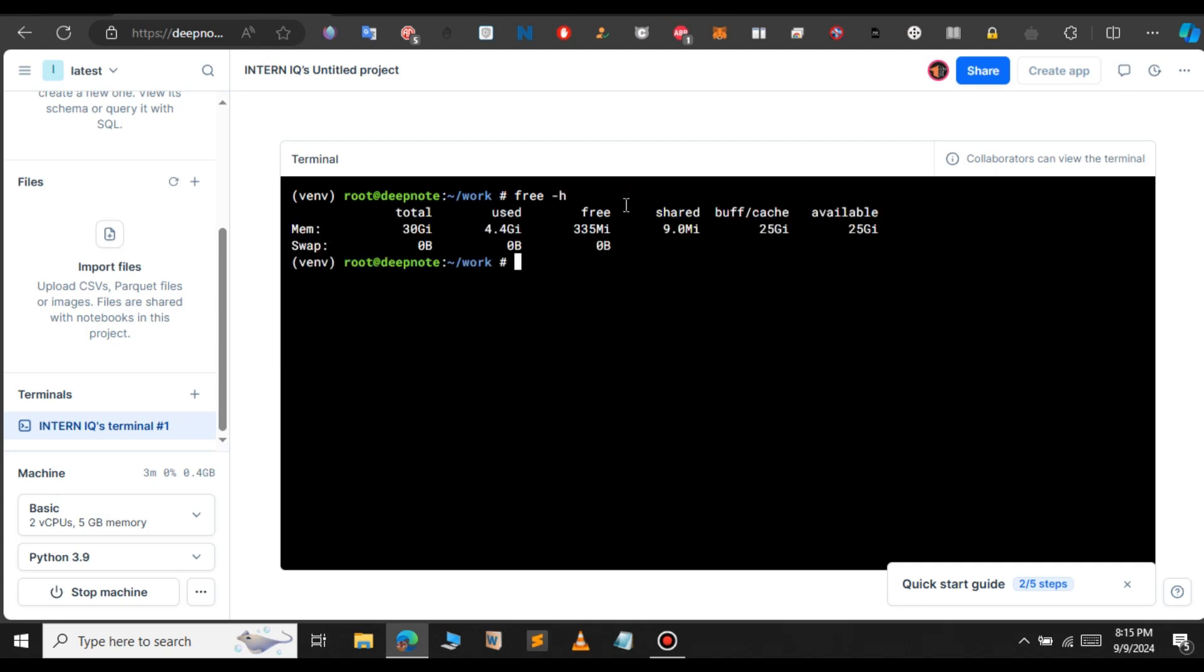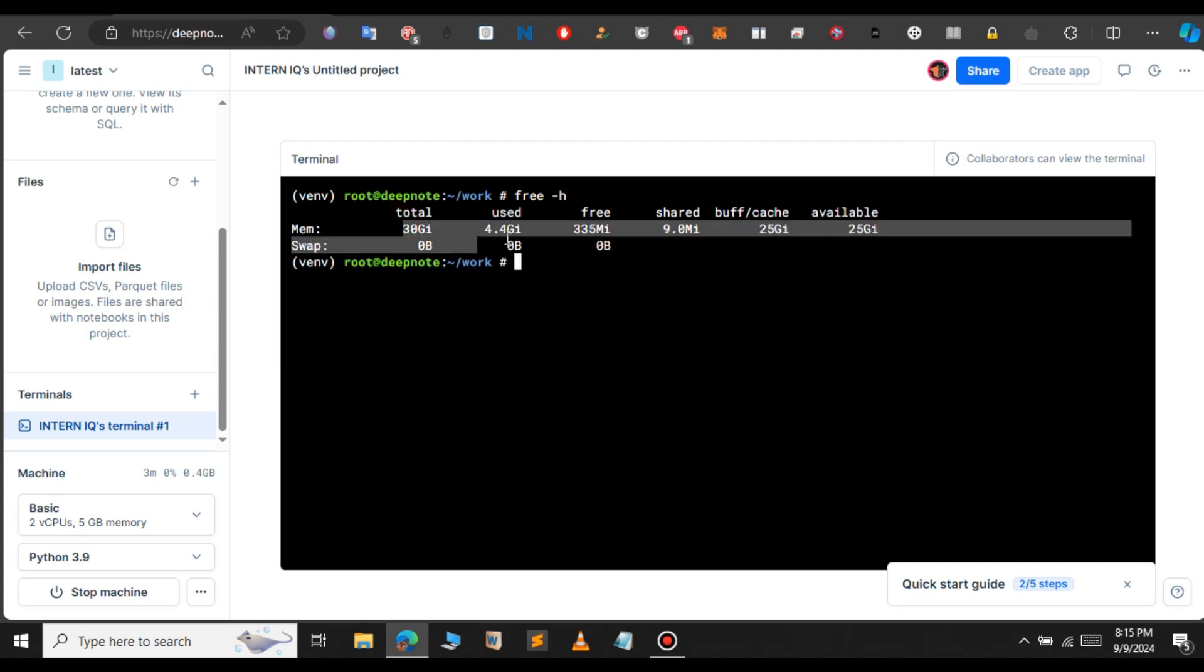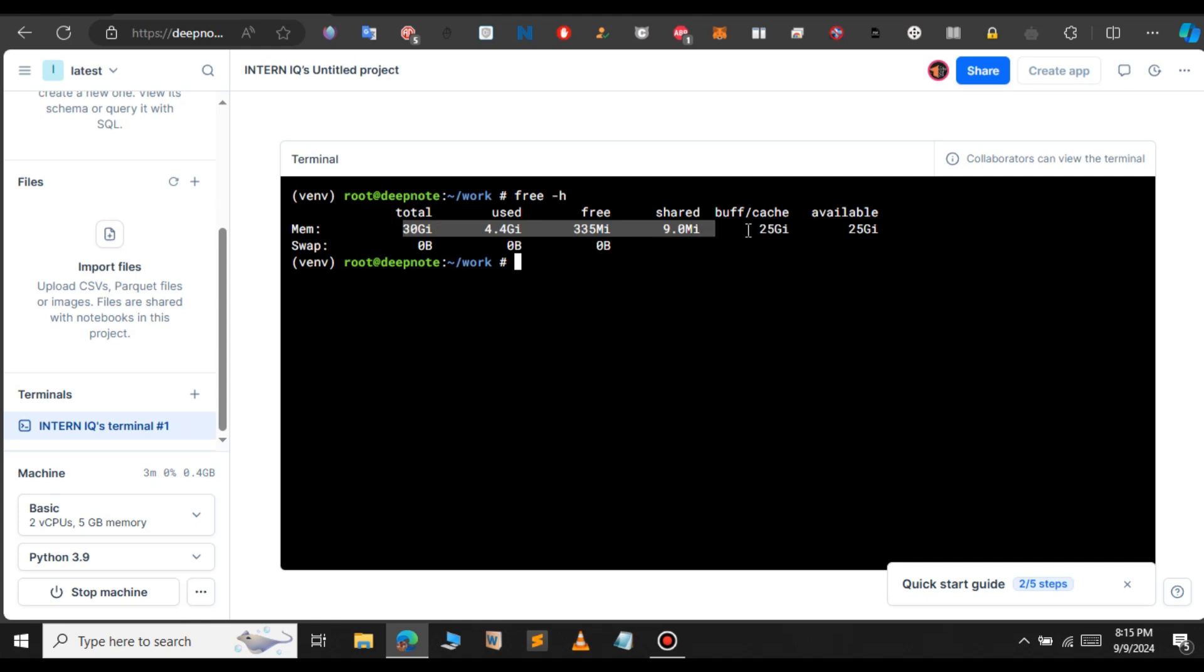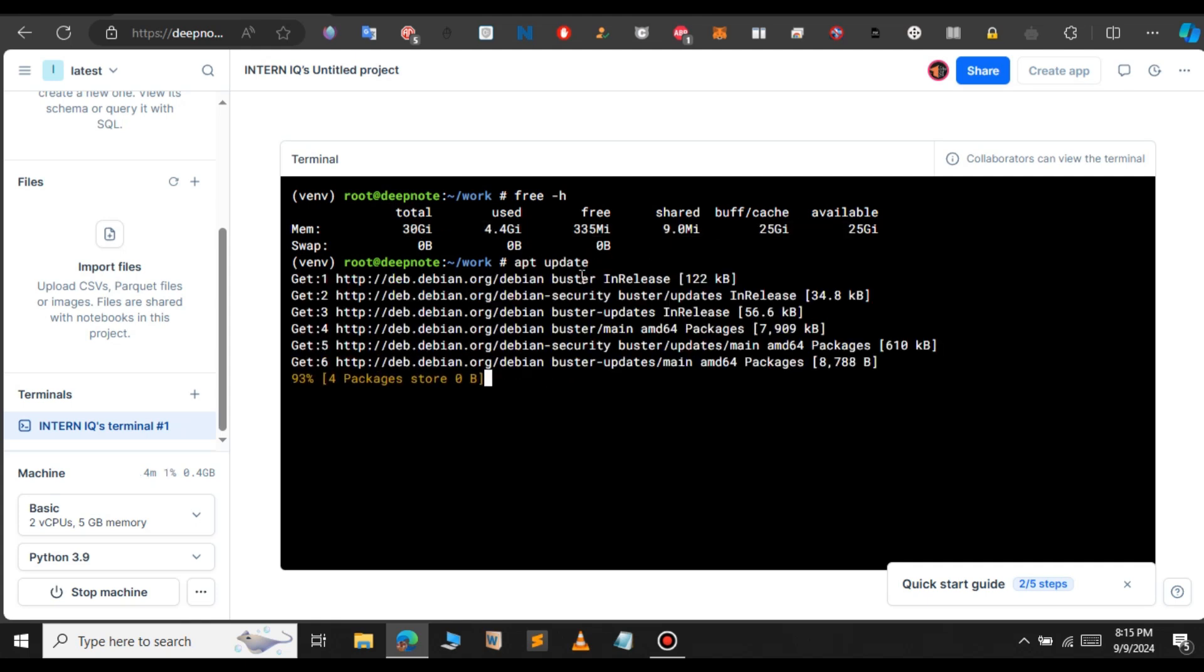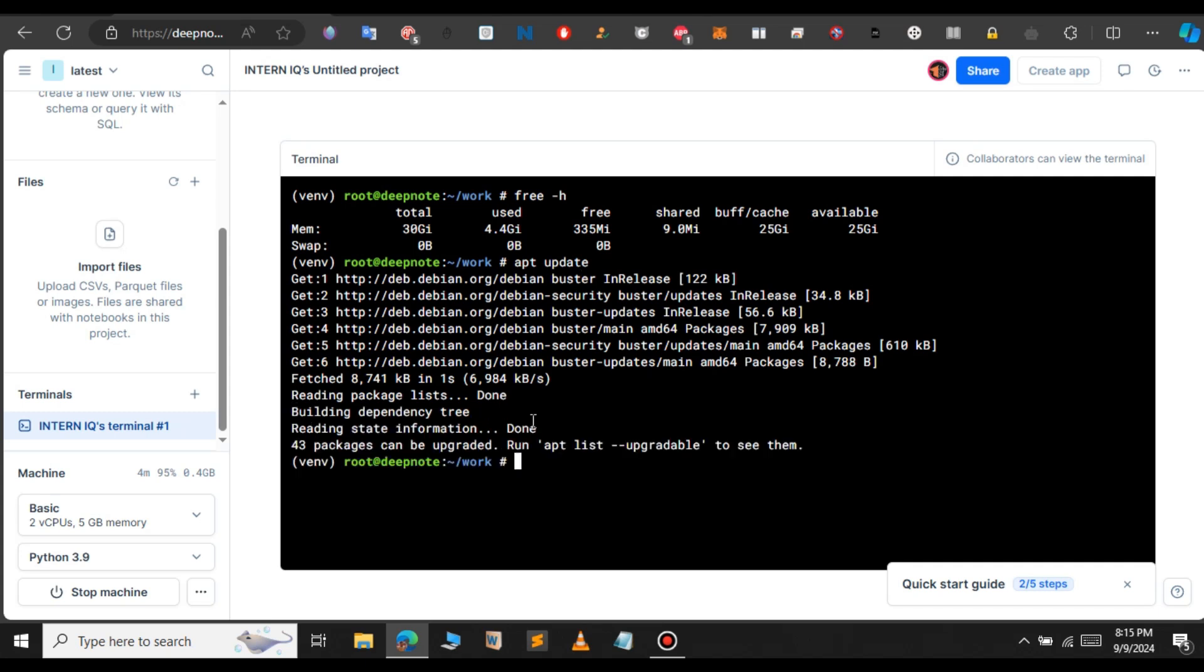If you want to see the free space, free hyphen h. We have 30 GBs of free storage. You can see that here. If you want to update the packages, apt update. Now, our packages have been updated successfully.